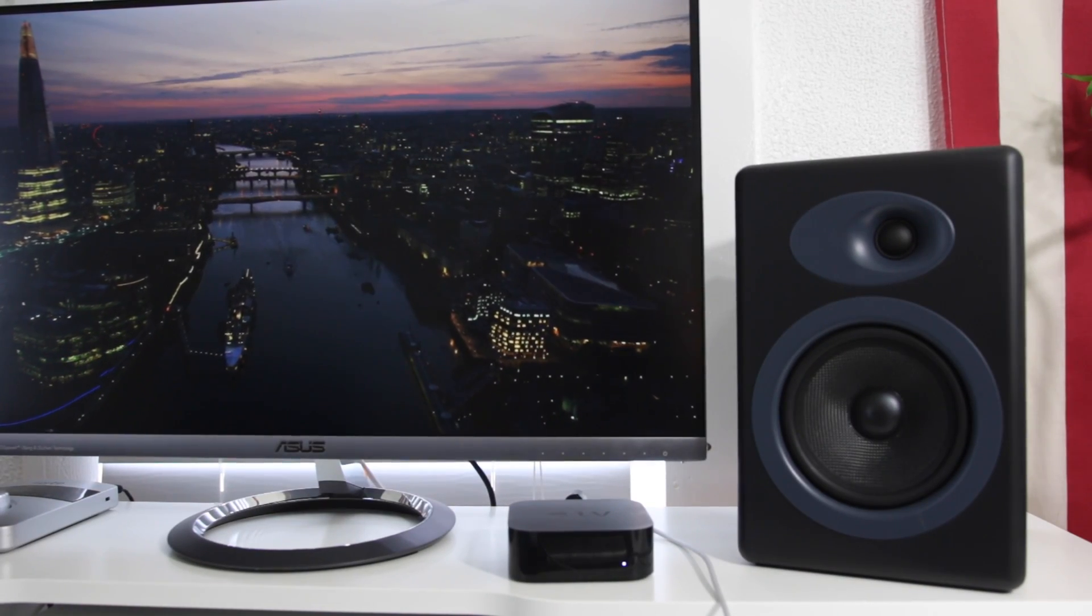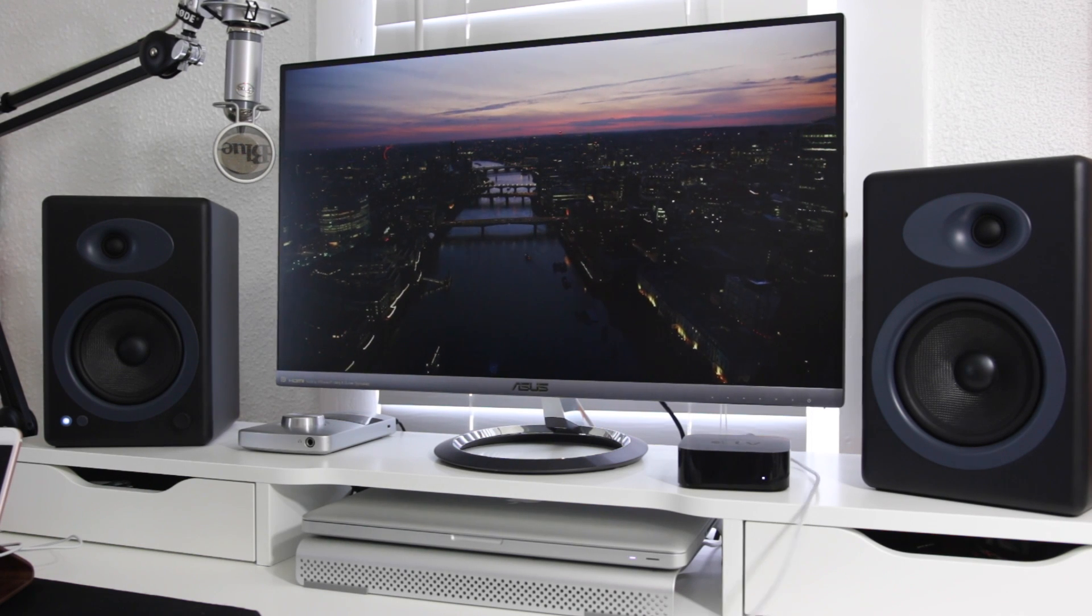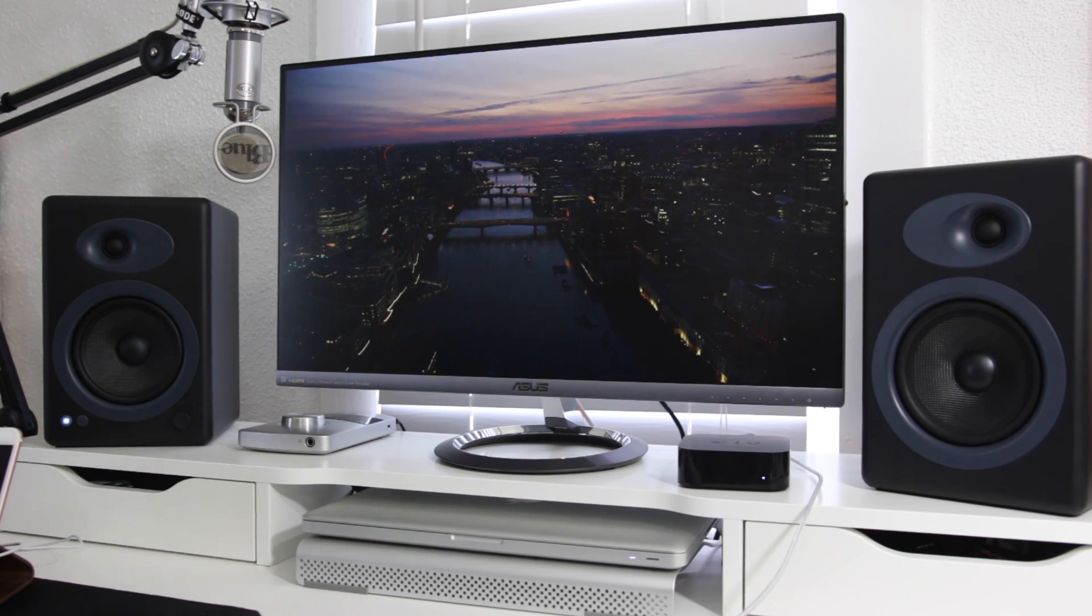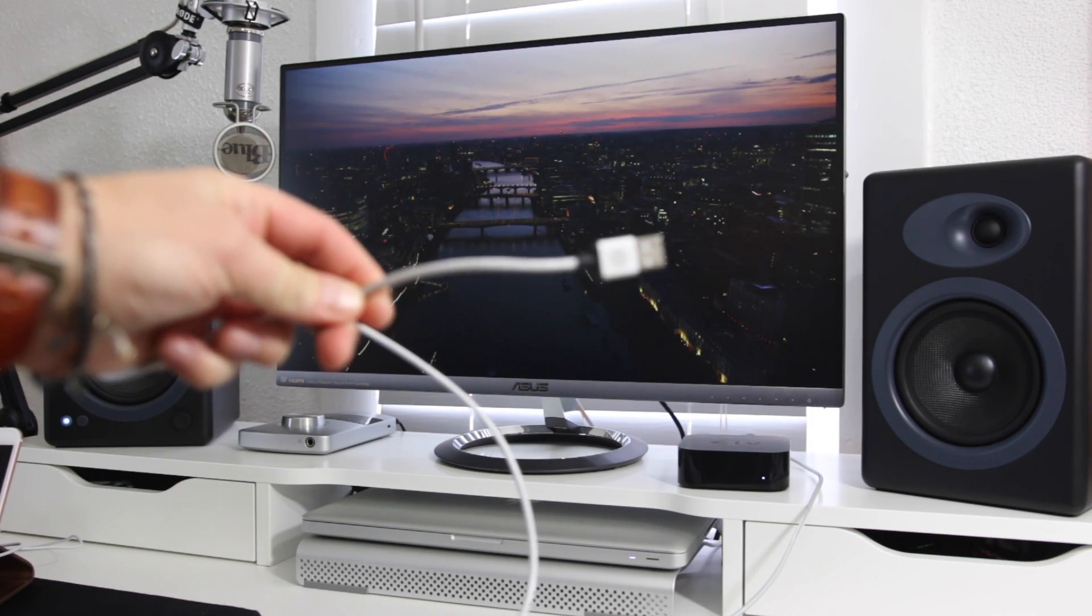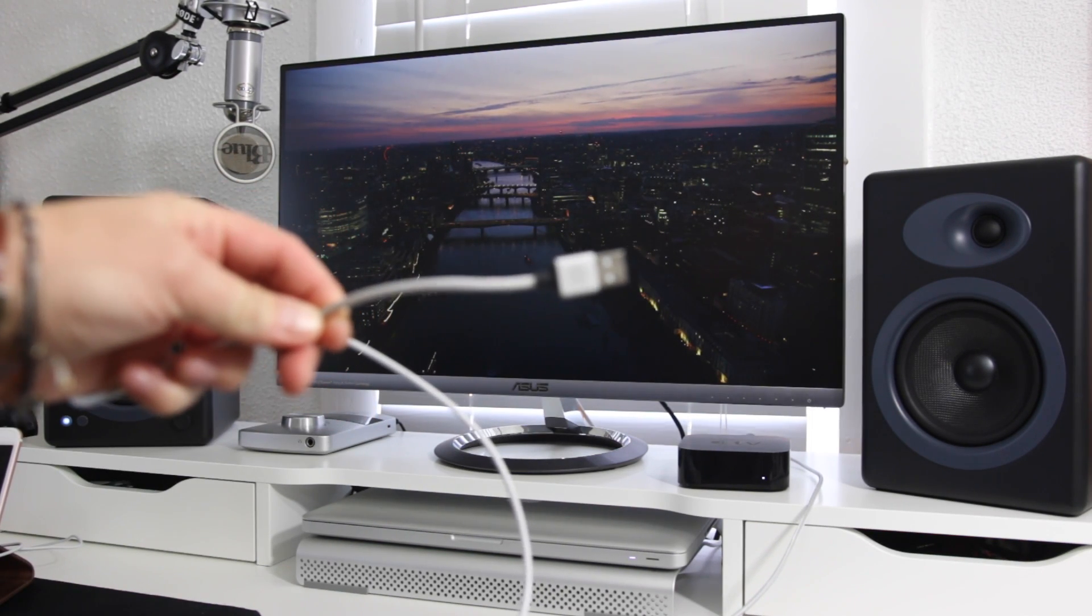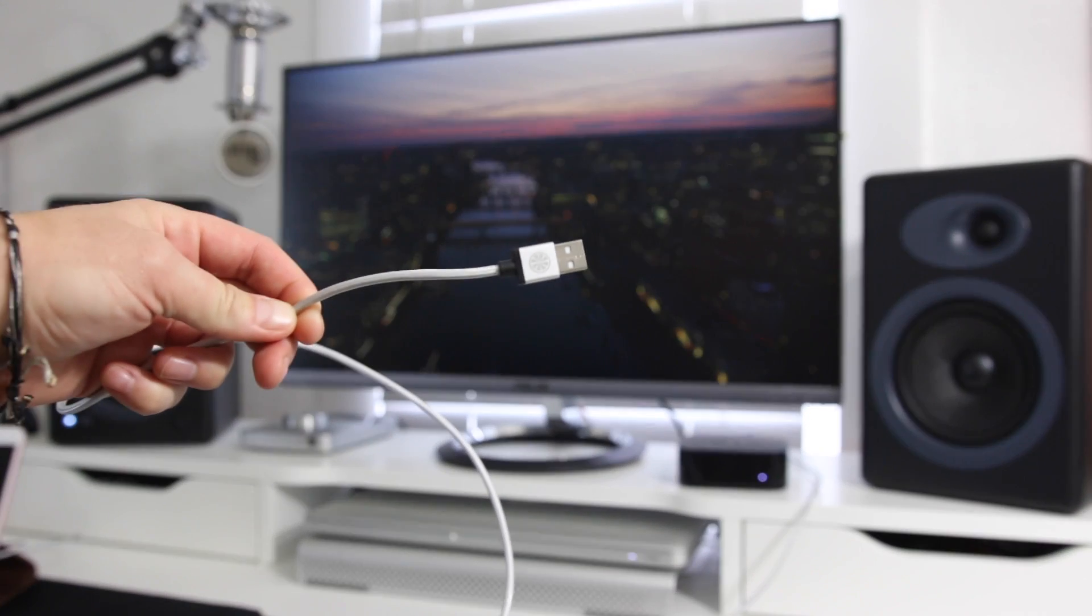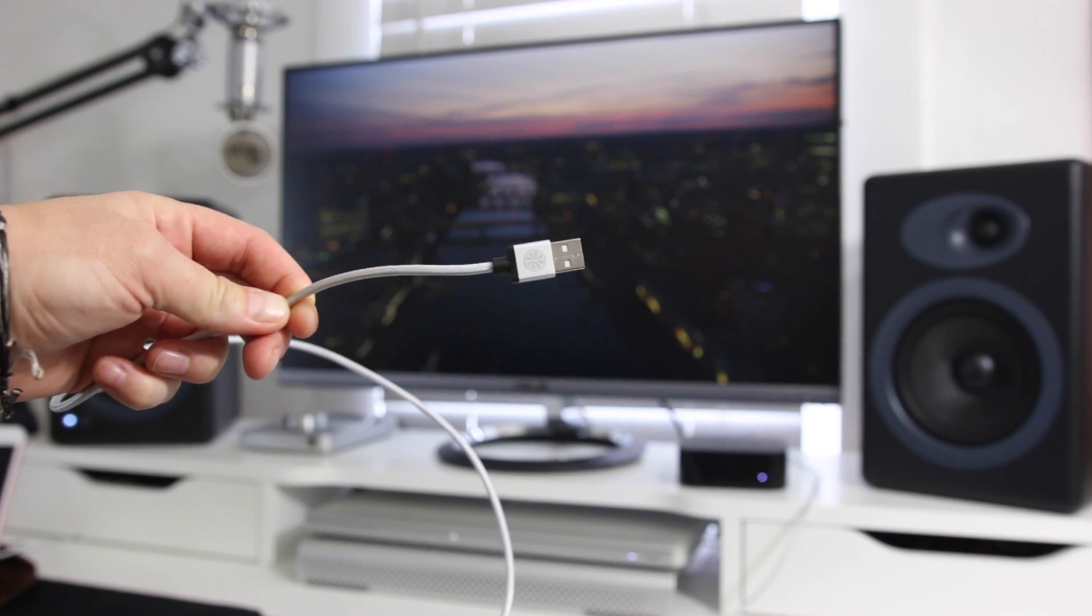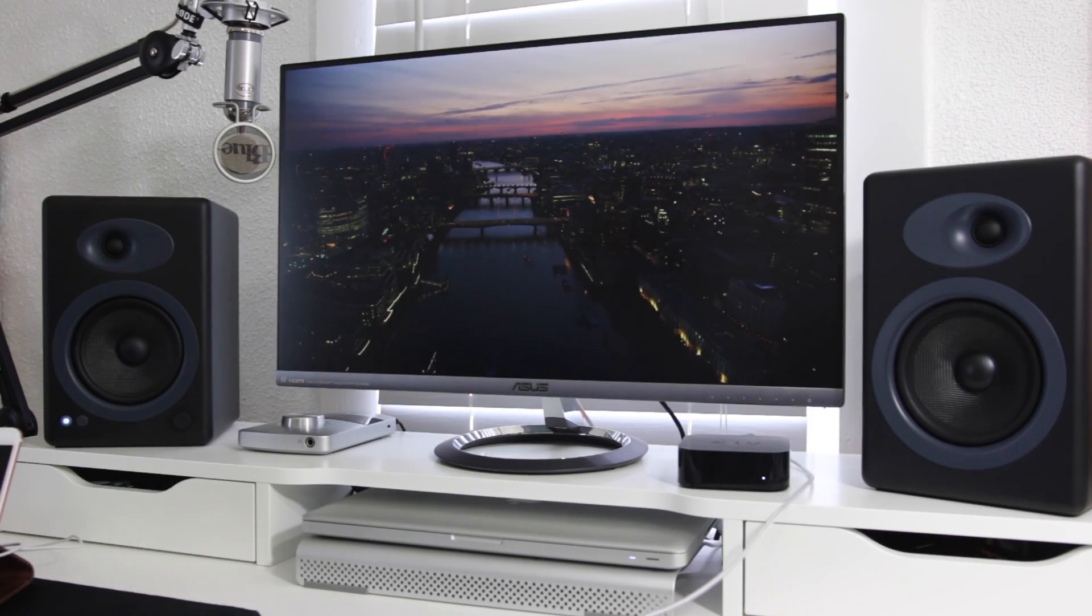So the back of my computer monitor has a HDMI input so I'm going to be using this and this is the ASUS MX27AQ and then I'm going to take the other end of the USB-C and I'm going to plug it into my MacBook.